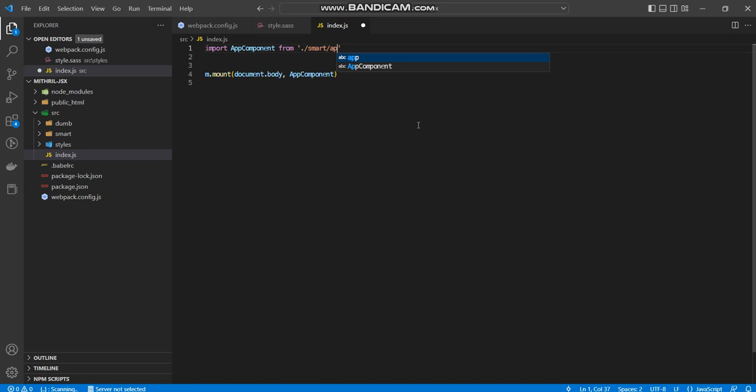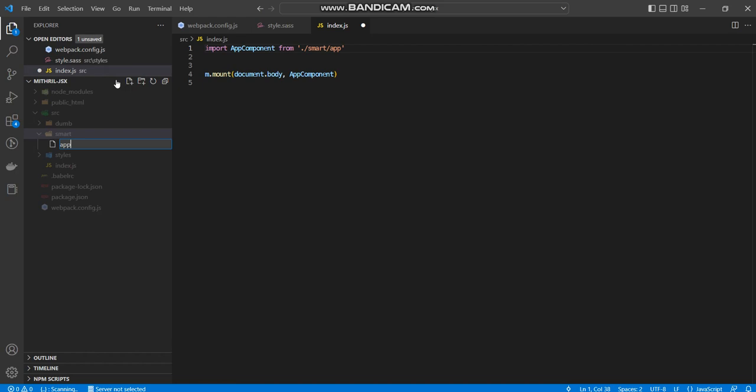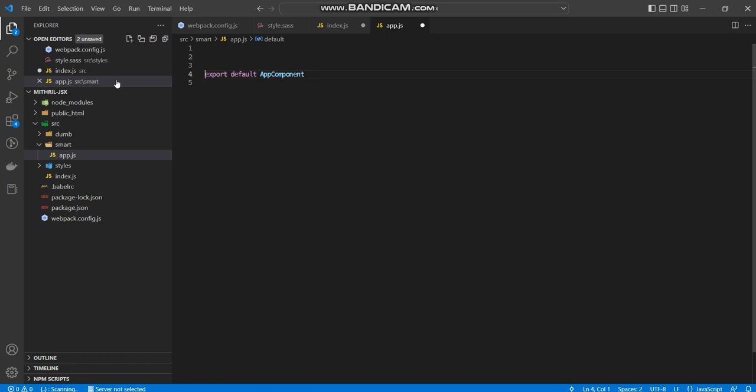Right now it doesn't exist in smart. So we're going to create that file app.js. And I'm going to say export default app component.